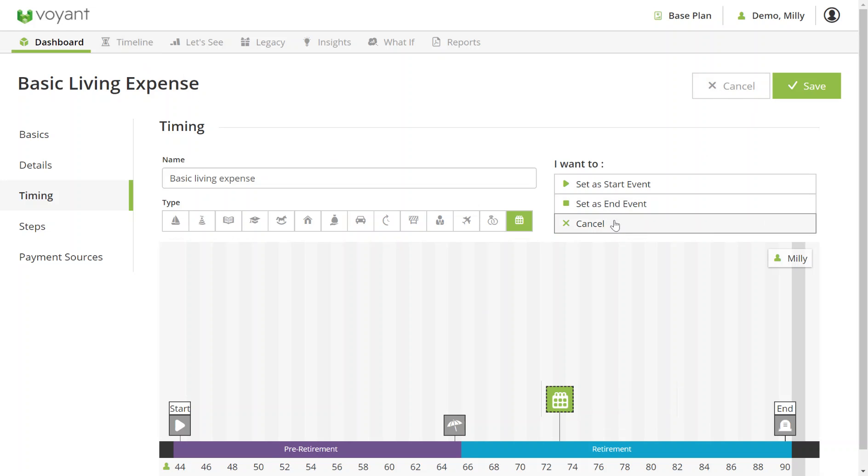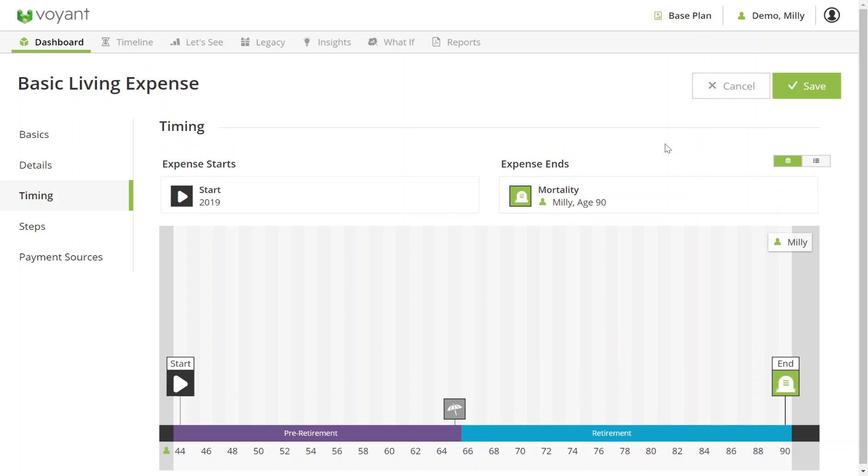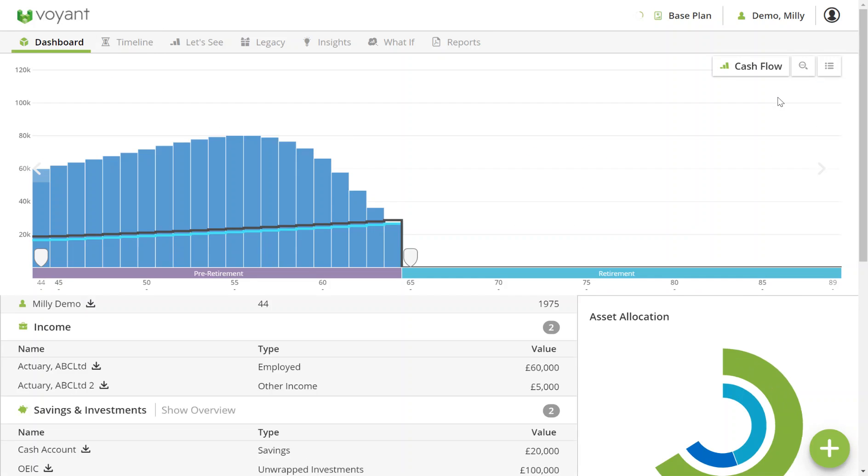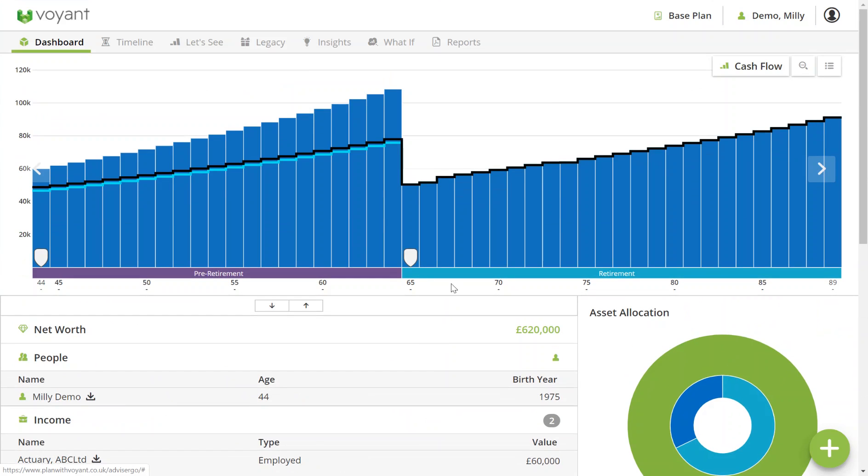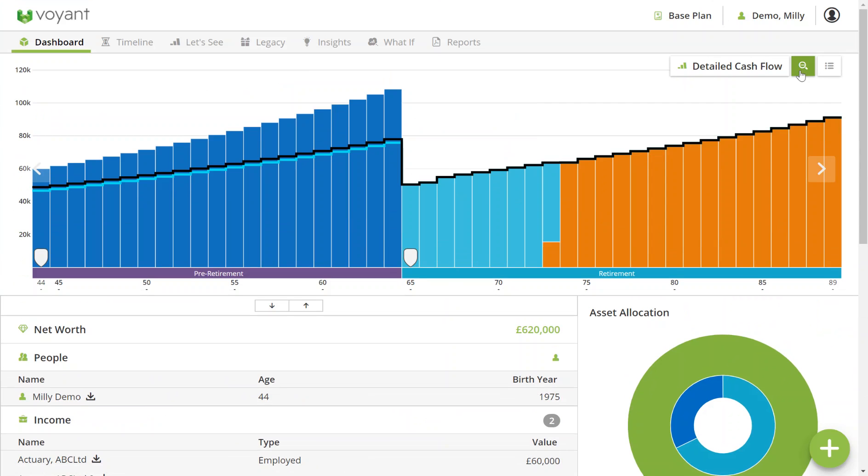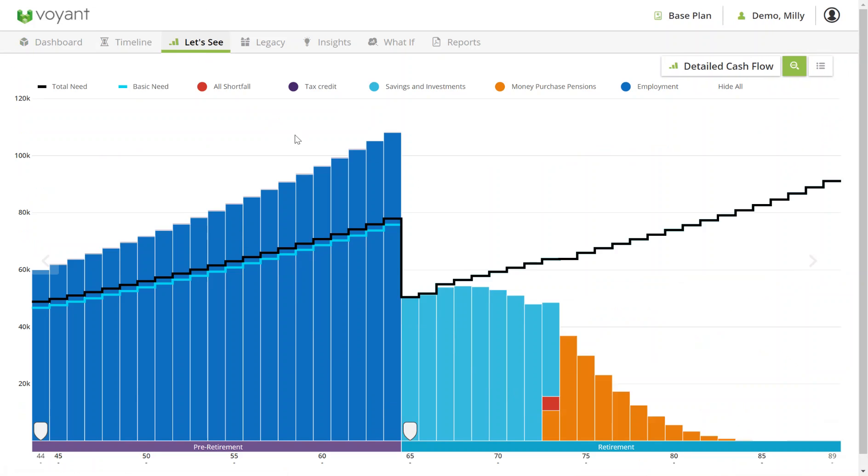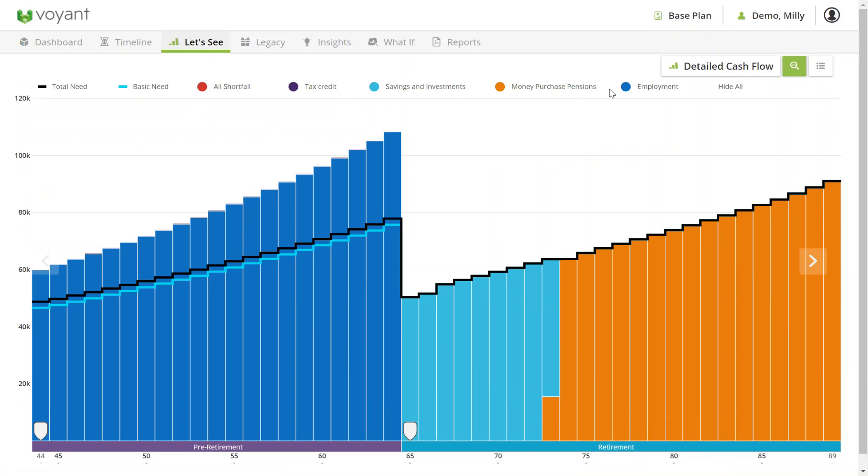So I'm going to save this expense now and you'll see in a second that the cash flow updates. Then I can use the magnifying glass to see which assets and income are being used to meet this need. If I go to let's see, it gives me the breakdown of what these things are.